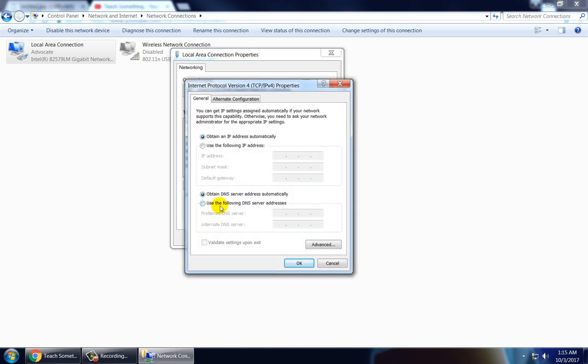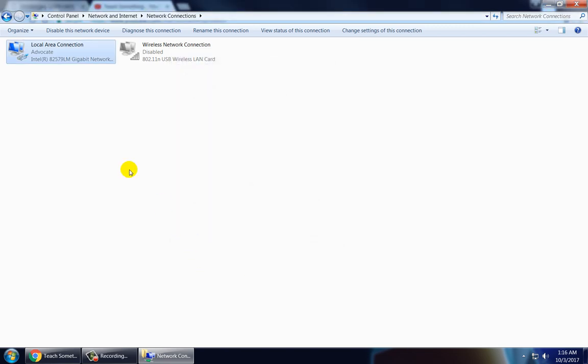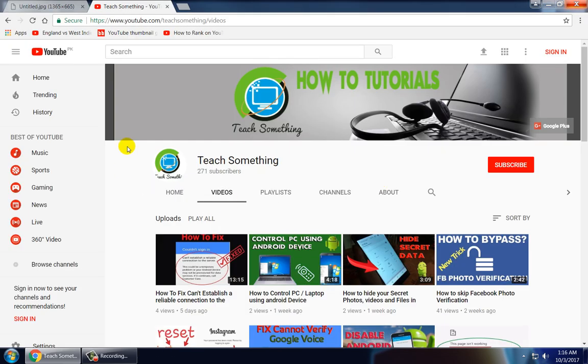Now click on Use the following DNS address and use this DNS: 4.2.2.3 and alternative DNS is 4.2.2.4. Click on OK button and click on Close.